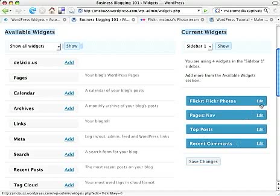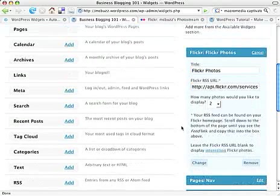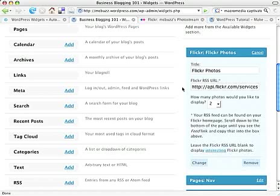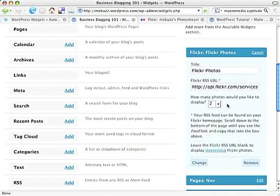If I edit one of those, if I click on Edit, then it will show me the options that I can select for that particular little item. Here it says how many photos would you like to display, and I've selected two. I could select as many as 10 to display in that sidebar if I want to. I've got it set on two.